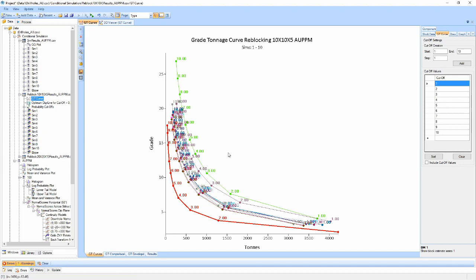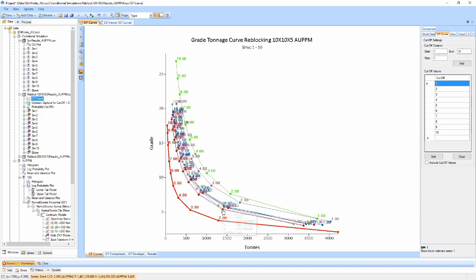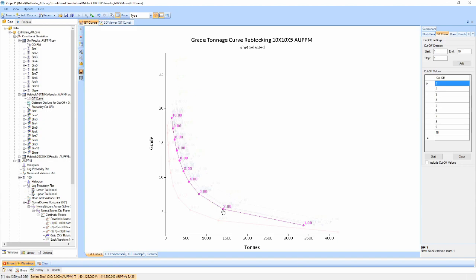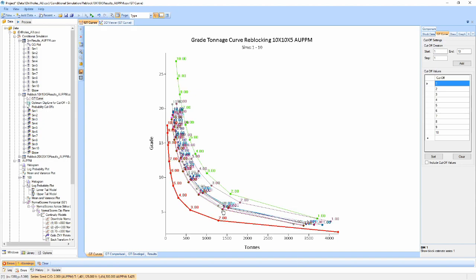The first view provides a swarm style view where each simulation is colored independently along with the E-type which is shown in bold. Each simulation can be clicked to highlight that simulation against the others.